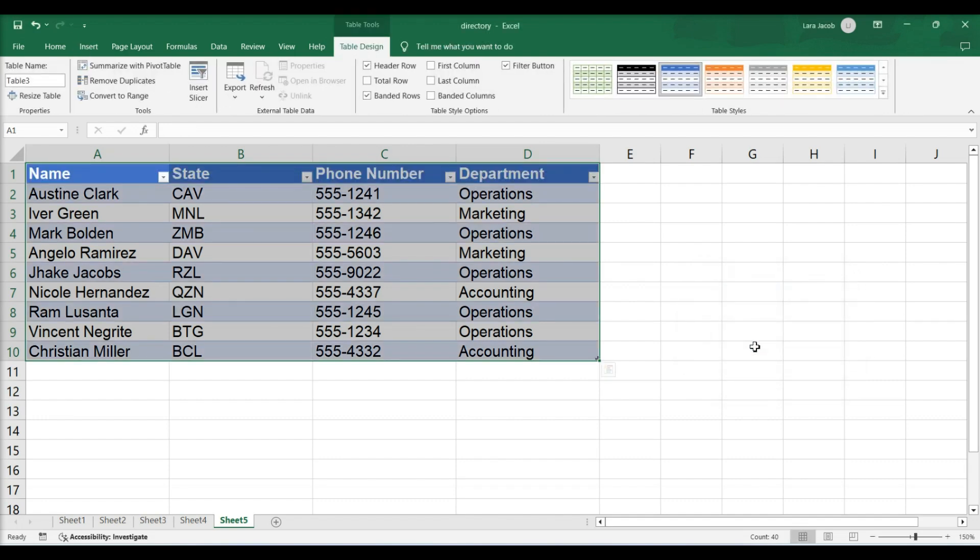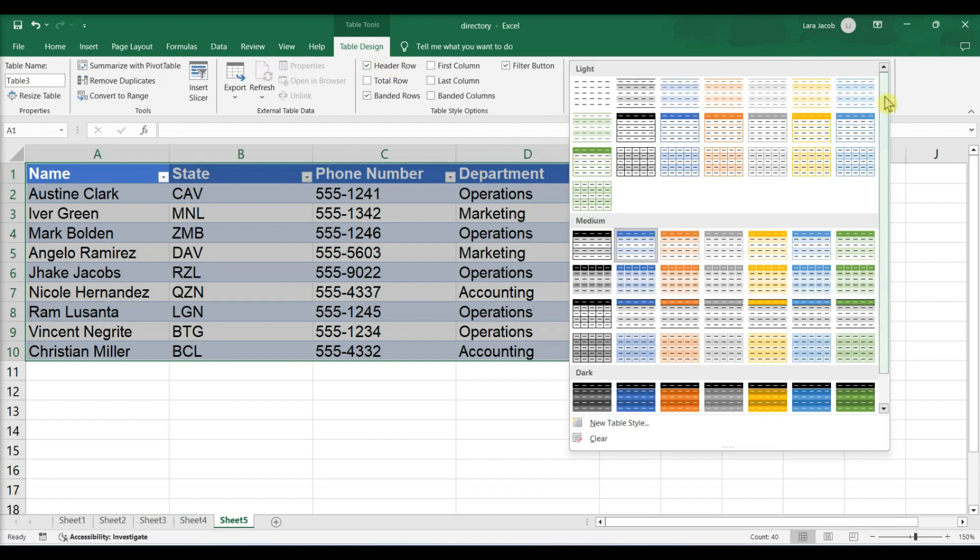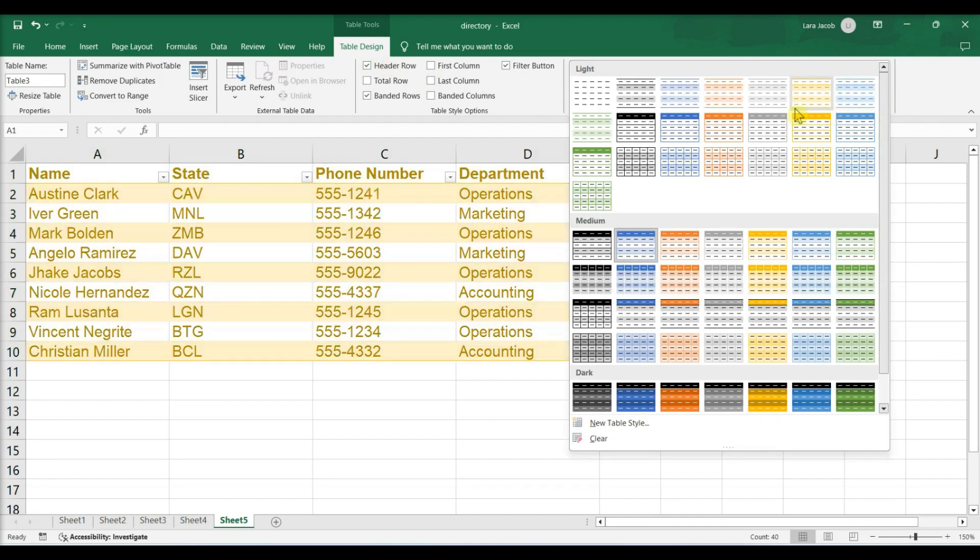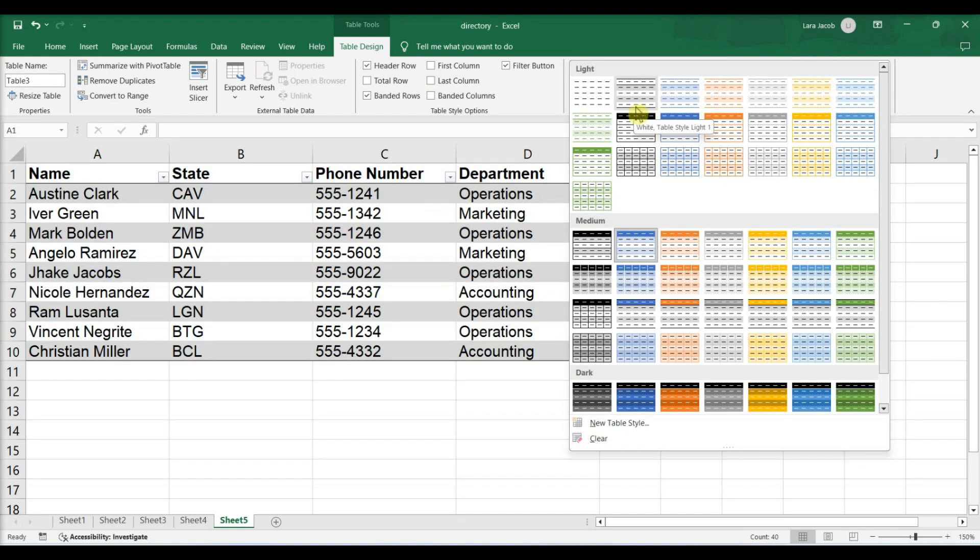In the Design tab, select a design scheme. Click the downward arrow to scroll through different design options.